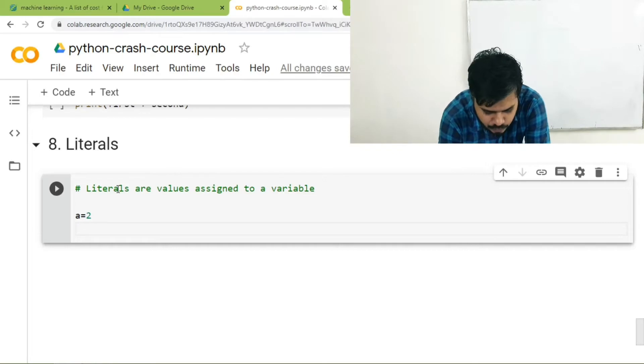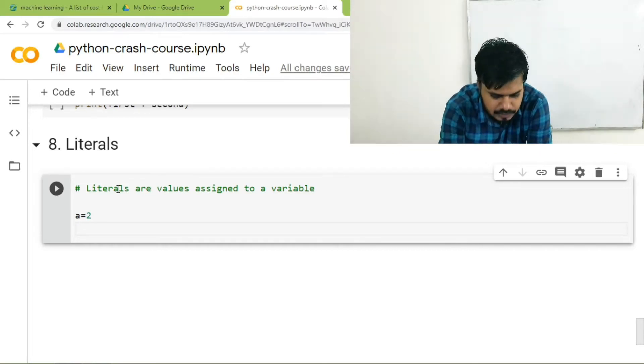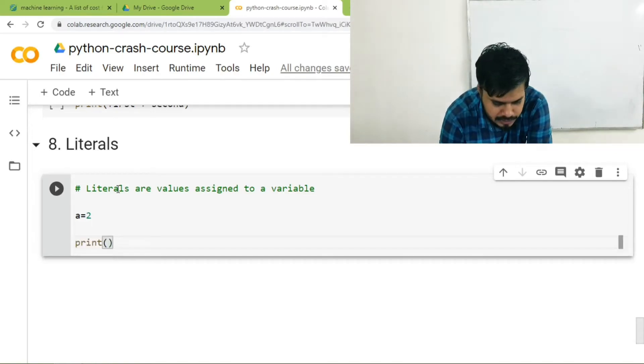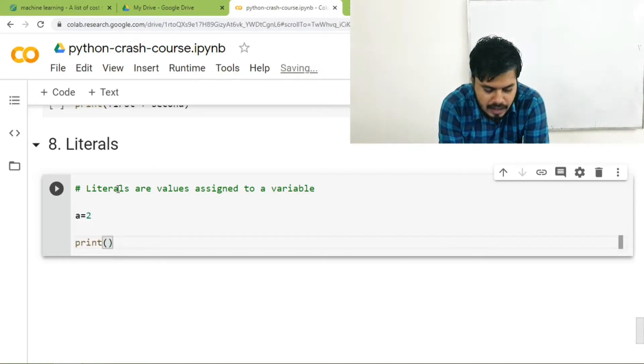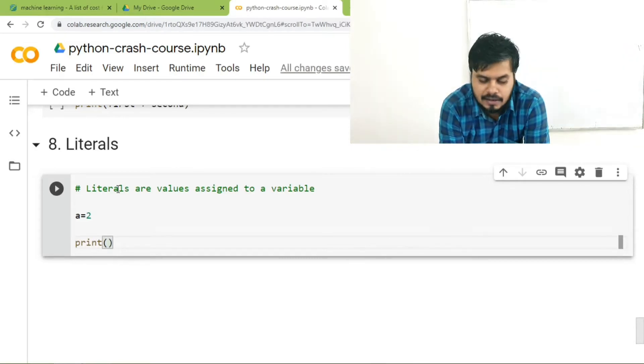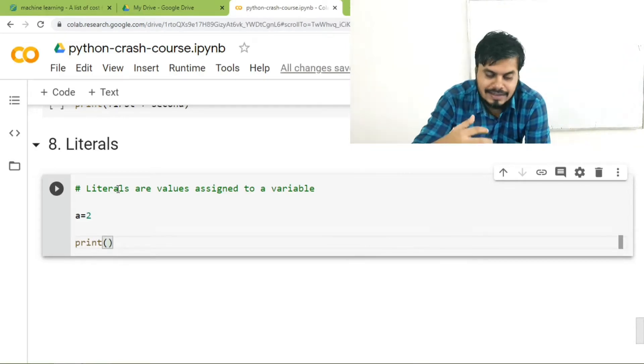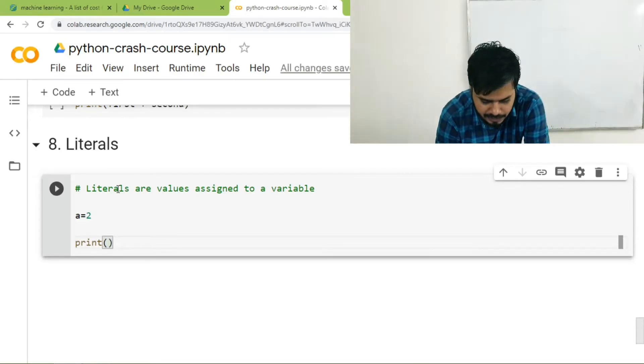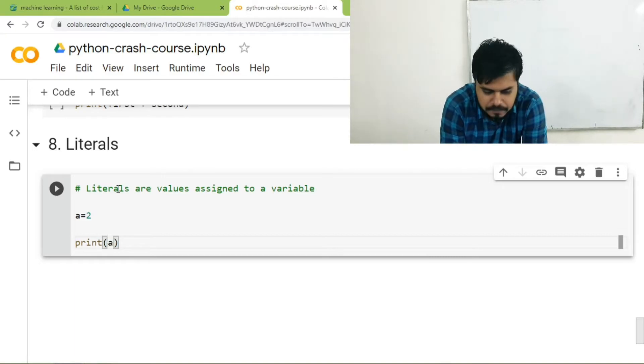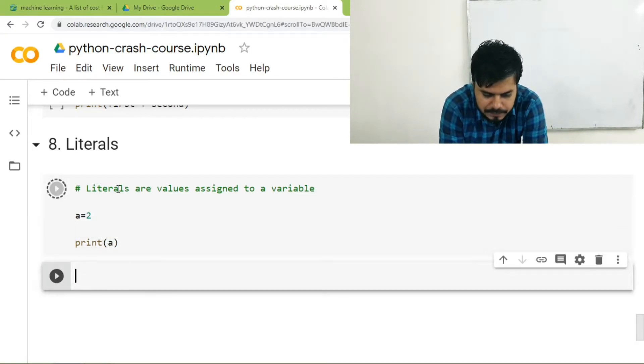So there's one example right on your screen where I have written a is equal to 2. That is a very simple example of setting up a literal with a decimal value. So if you print a, you should see 2, right? It's normal.